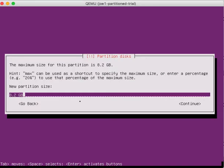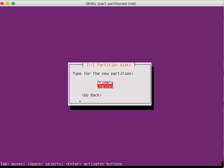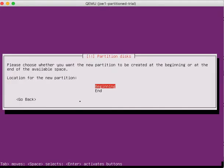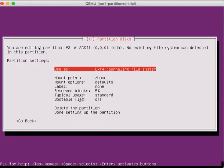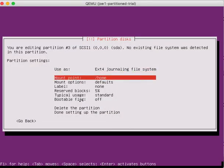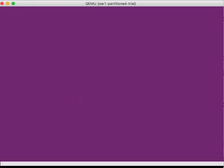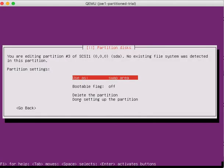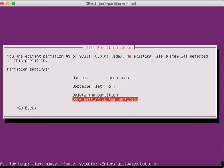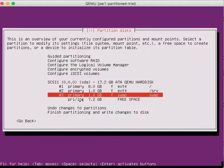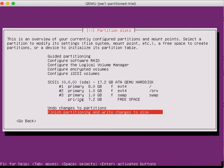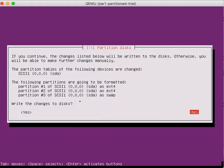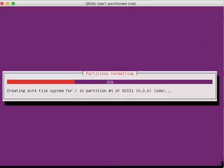So create a new partition and let's do one G of swap space. There is a difference between G and GB, which we will have to talk about. And so this one is right here. Hit enter. And I'm going to come down to swap area and done setting up the partition. And now finish. Yes. I want to do that.